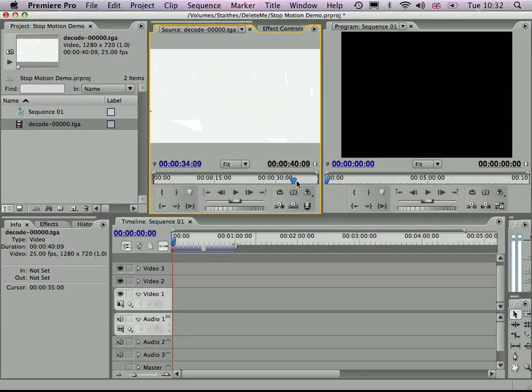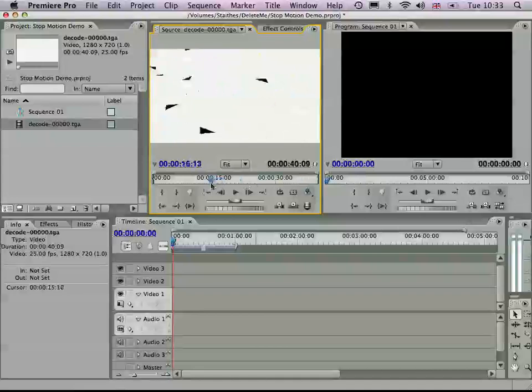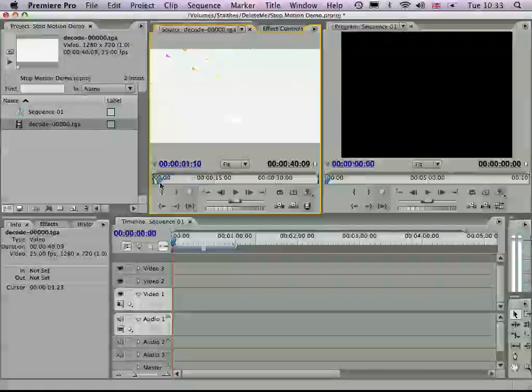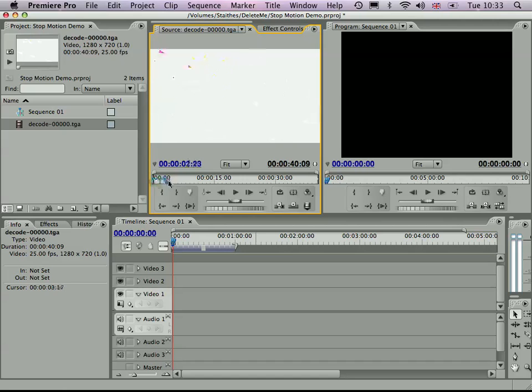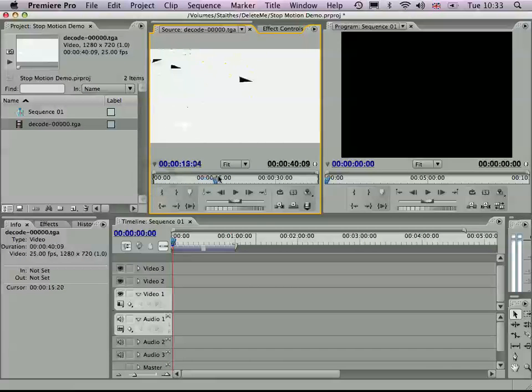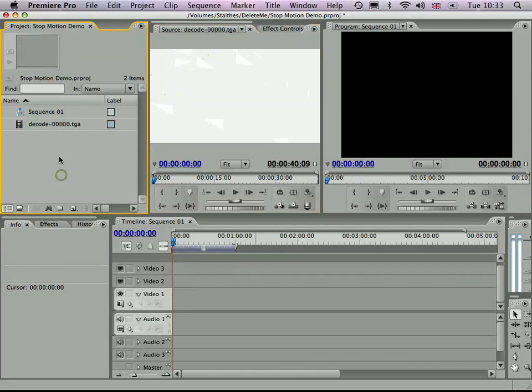So now these images are targa files, which means that the playback is actually really good from the outset. With JPEGs, the compression rate is slightly different, so you might notice it's not quite so easy.